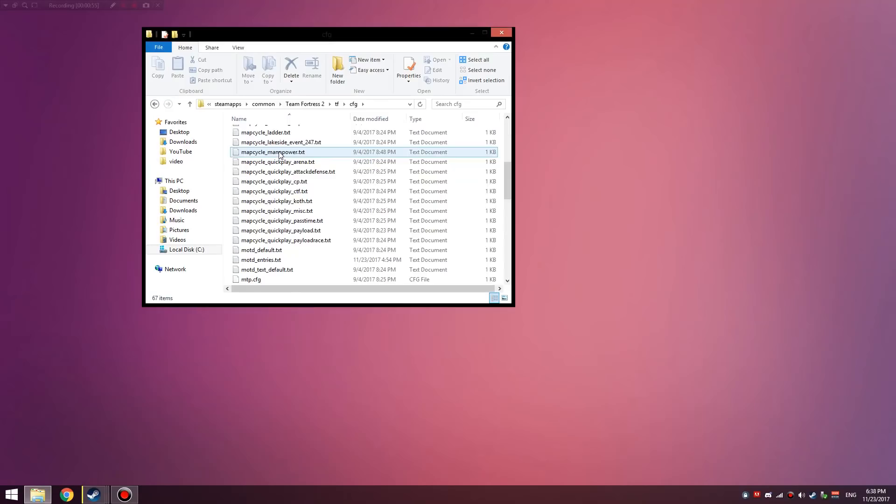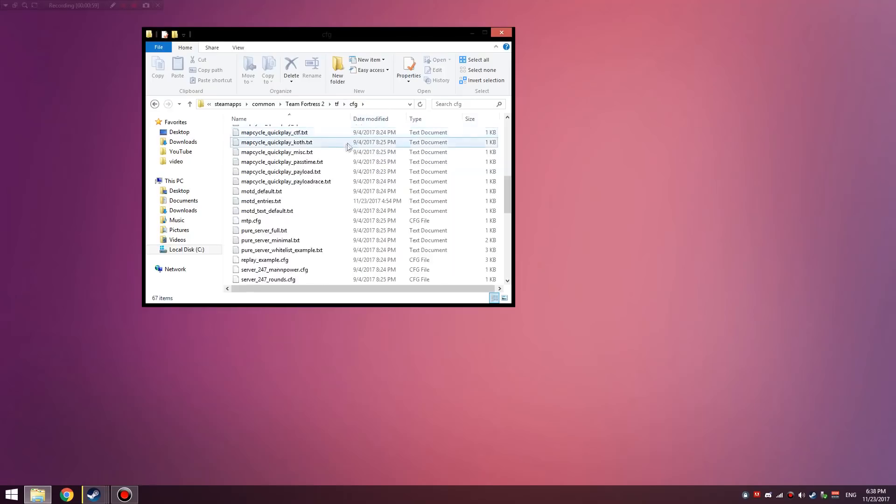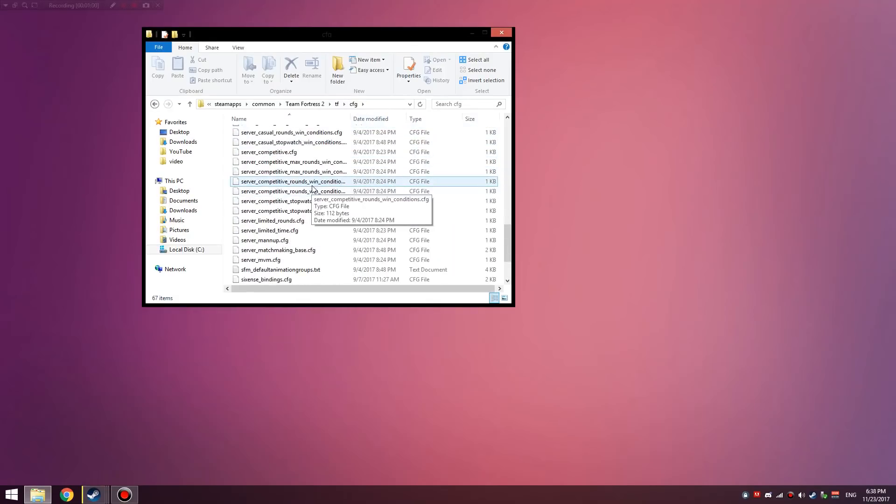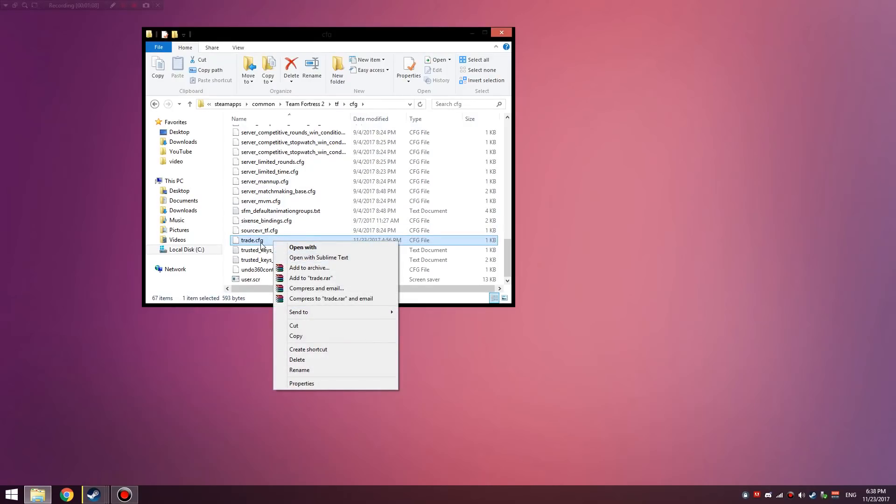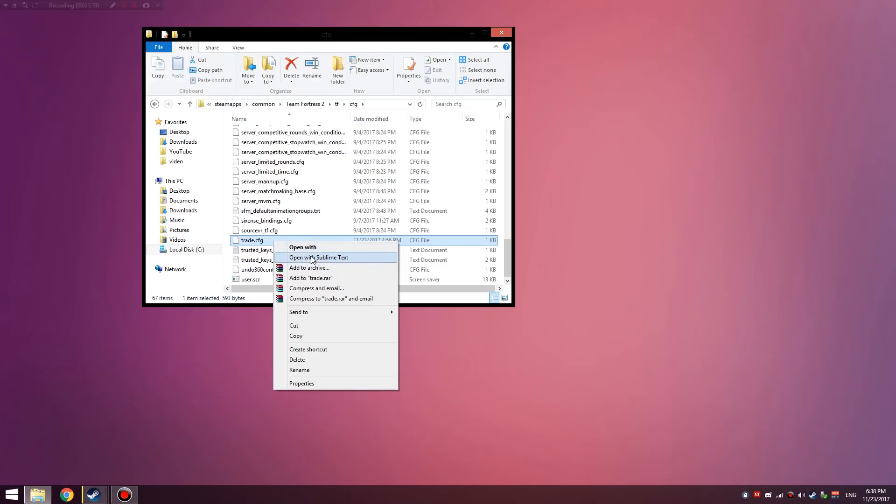You want to go into your config folder. If you're on Mac, I don't know how this works, so you're probably going to have to look at a tutorial on that because I've never used a Mac. What I've made is a trade.cfg file.